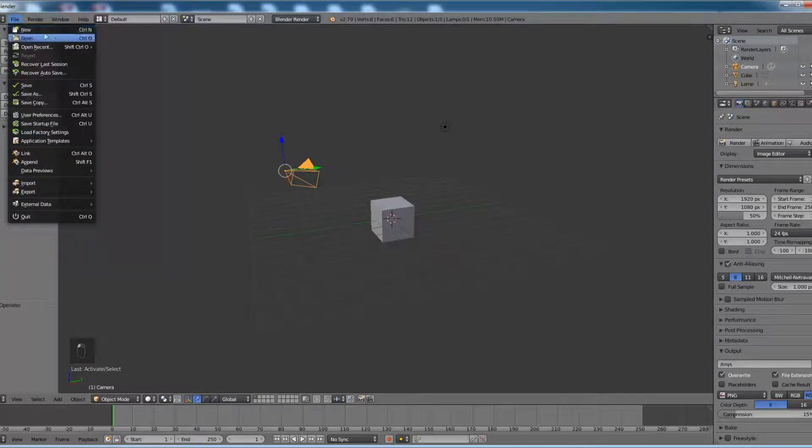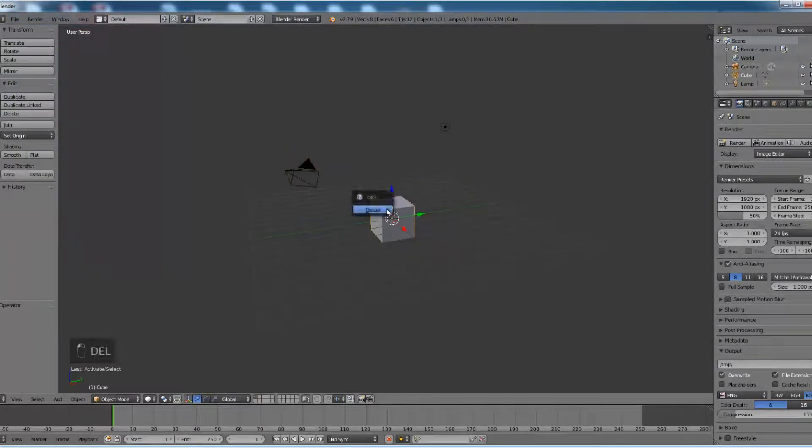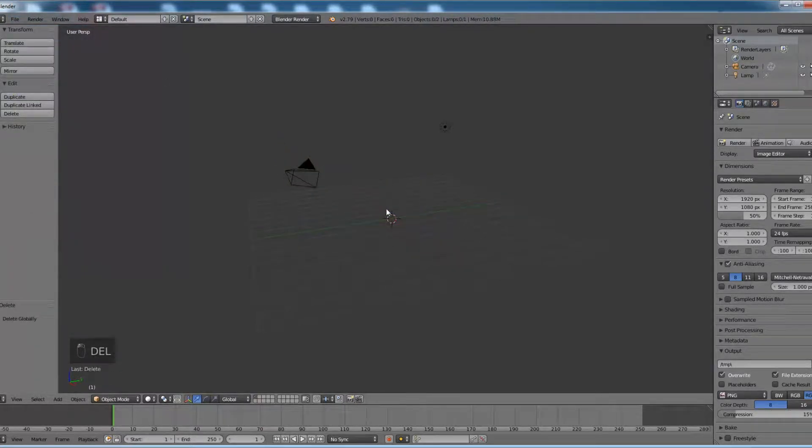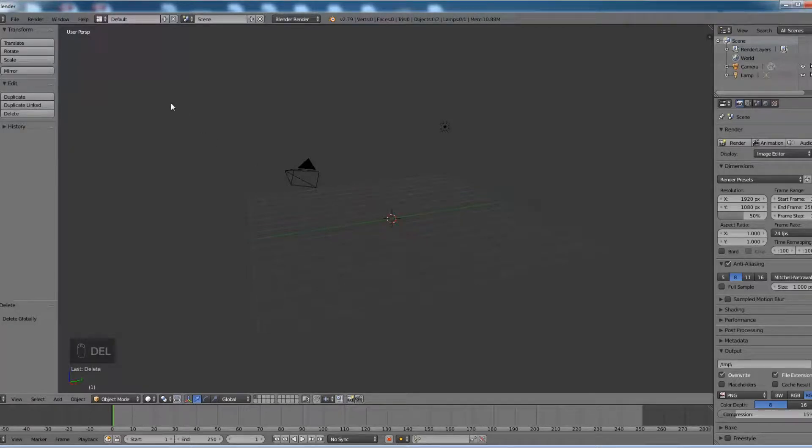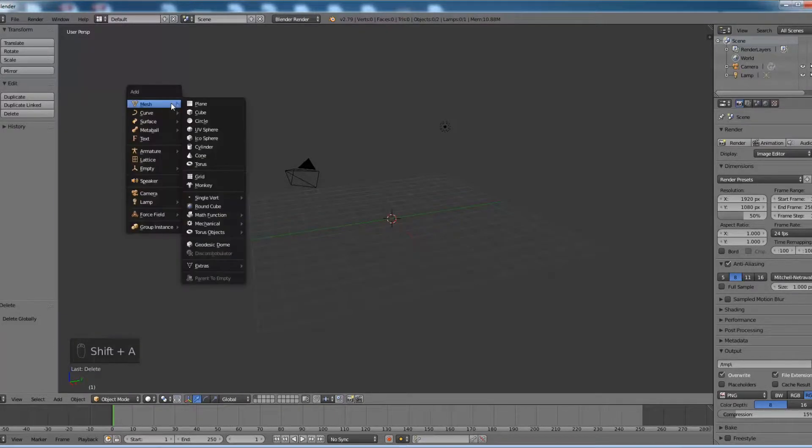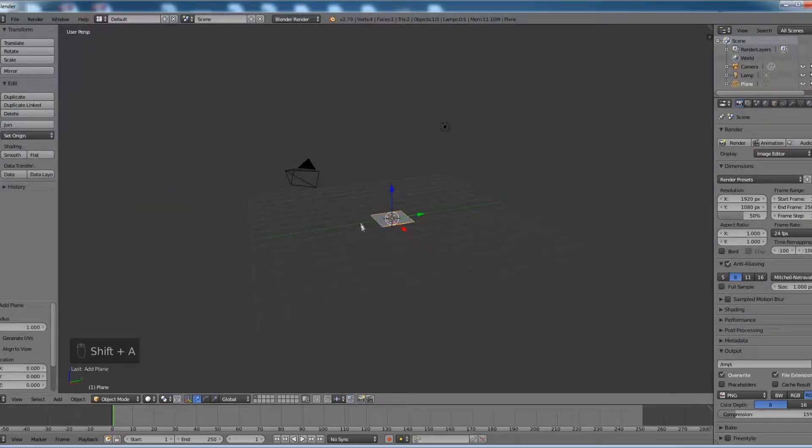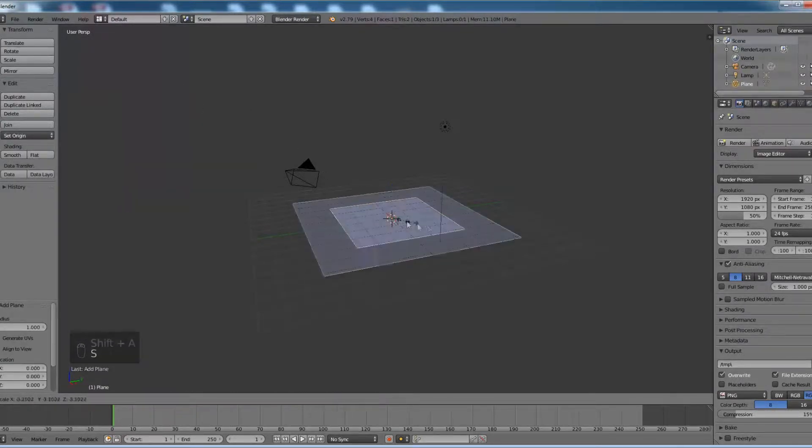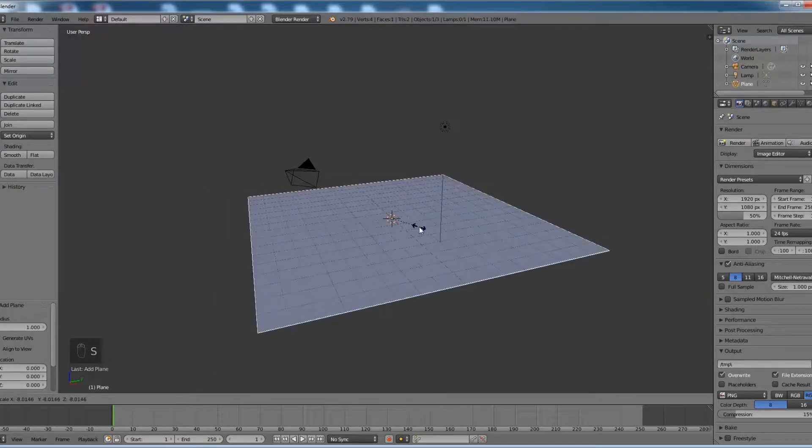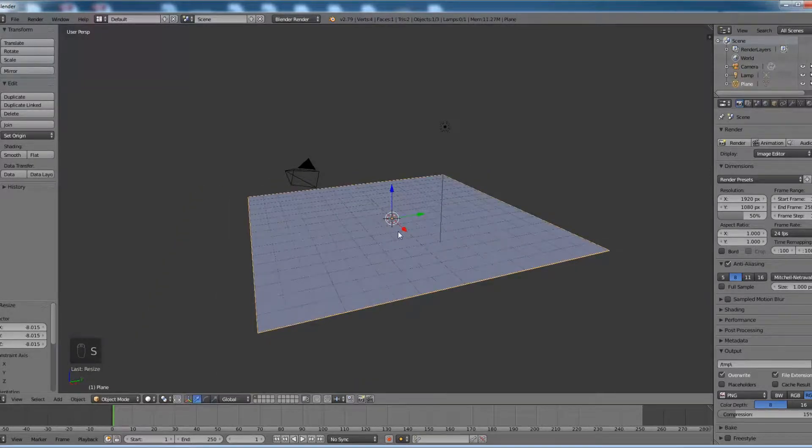Open a new Blender session, delete the default cube, and add a plane. Scale it however you want.